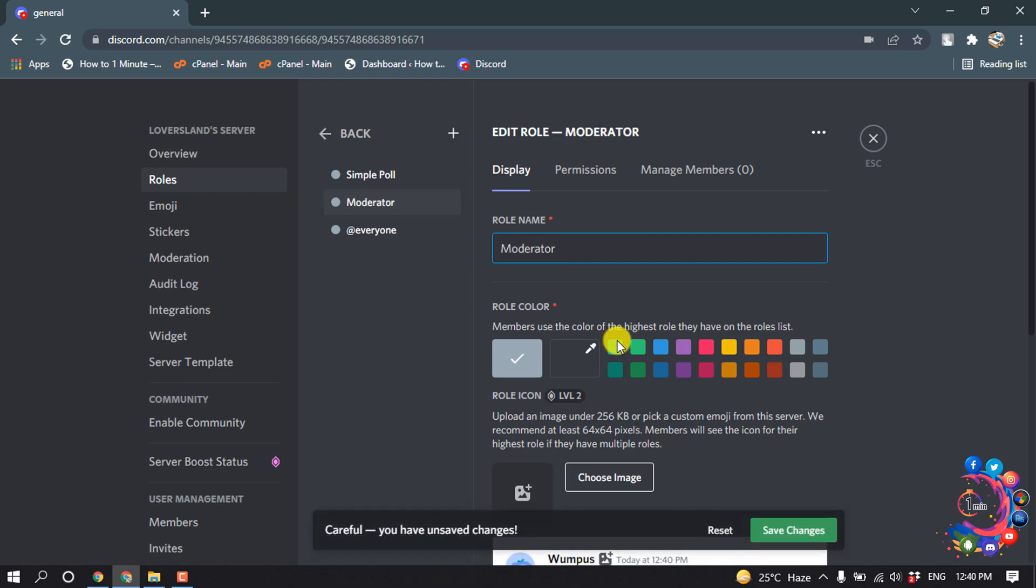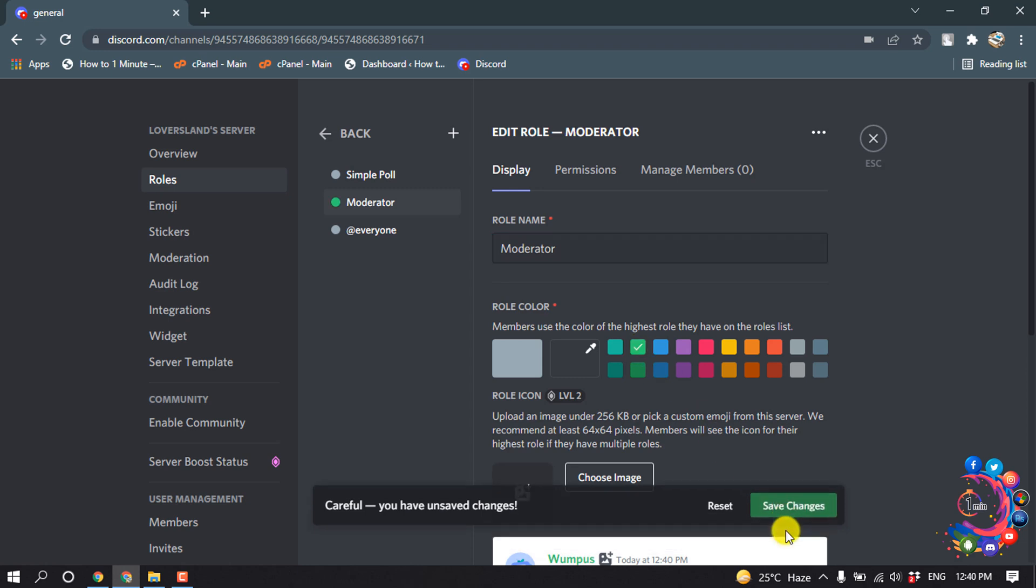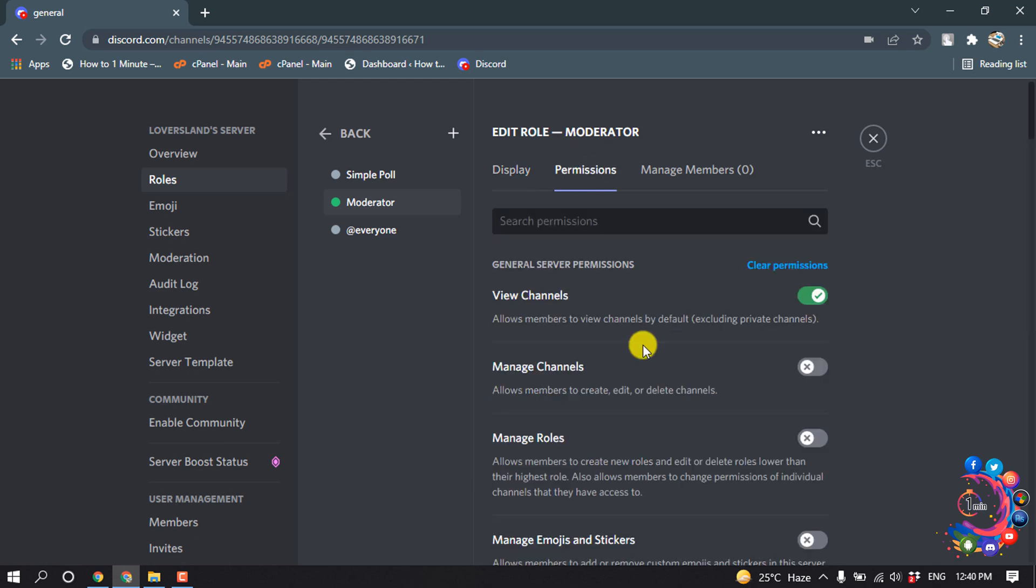Choose a color and click on save changes. Now click on permissions and from here adjust the permissions for the moderator role.